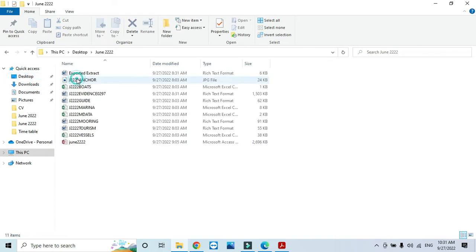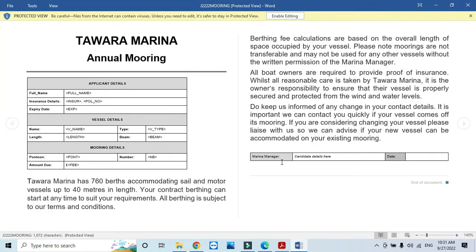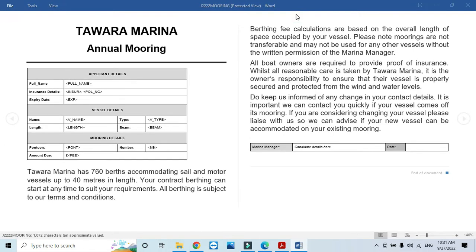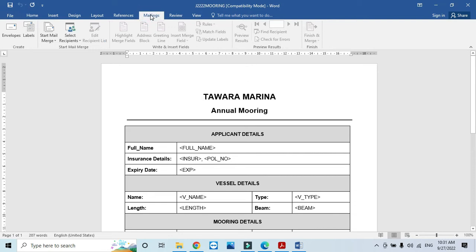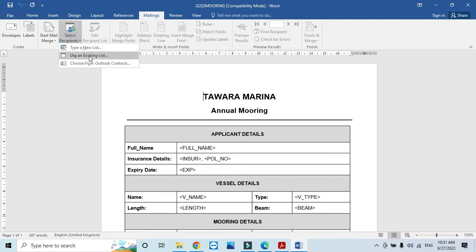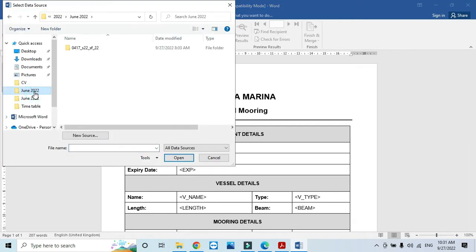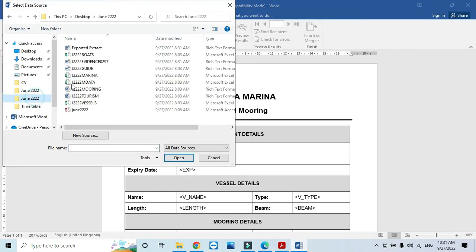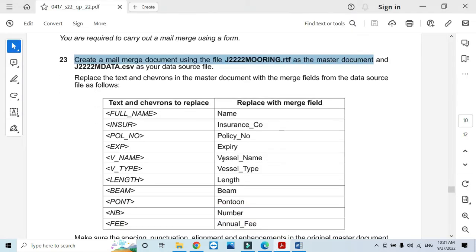So, mooring. We are going to start with the mail merge. Select the recipient list and use an existing list. Go to the file and data as our source file. Now these fields are enabled.